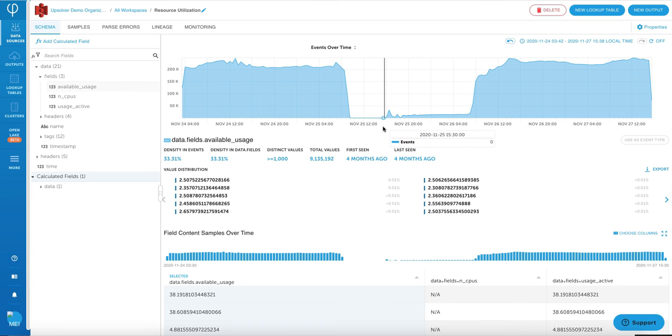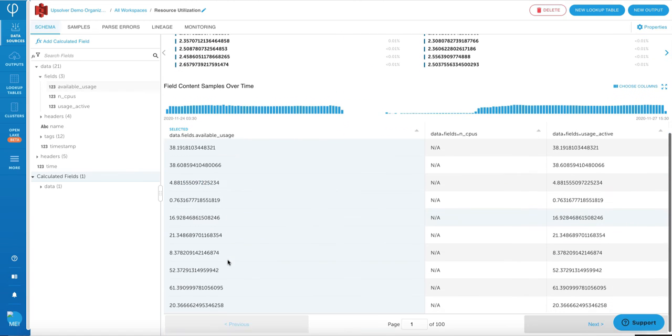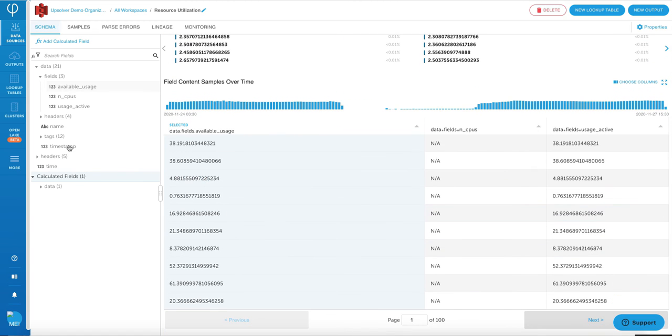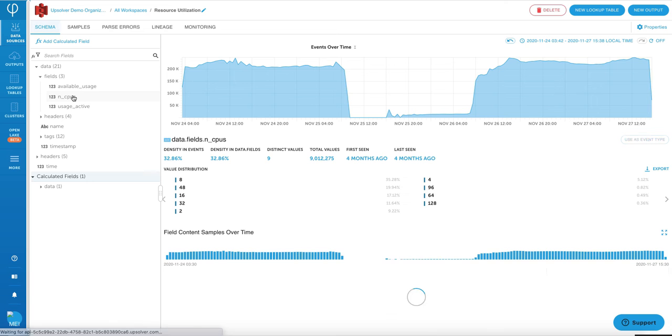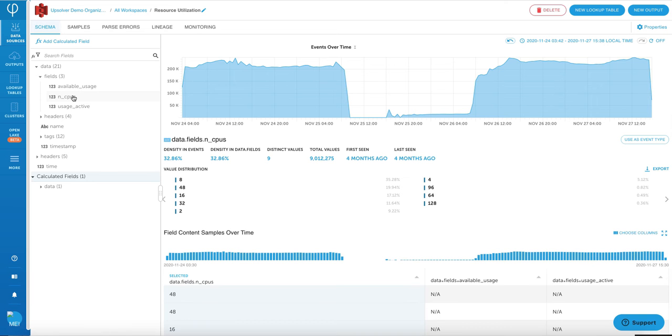Another thing to keep in mind is that Upsolver supports all data formats. So whether if you have Avro or Parquet or JSON or CSV or whatever you may have, Upsolver takes those data and then parses them automatically. So what you see here is a schema on read, the left-hand side you'll see a tree or the fields that's being parsed as you pull in the data.